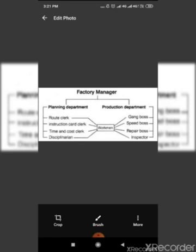Second, route clerk who will specify the route of production. Third, time and cost clerk who will prepare time and cost sheet. Fourth, disciplinarian who will ensure discipline among the employees.